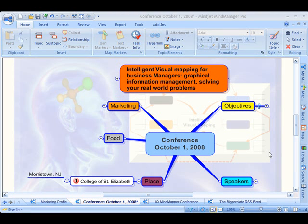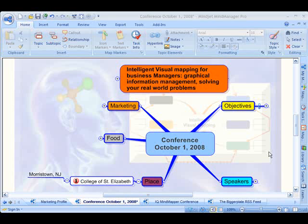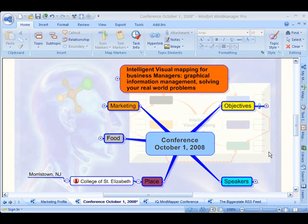In this screencast, I'd like to show you how you can use filters to help you find information more efficiently as your mind maps get larger.